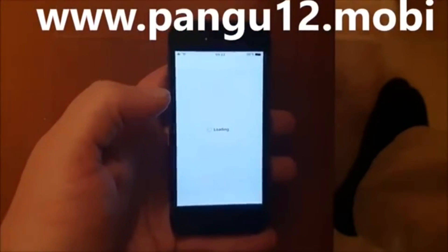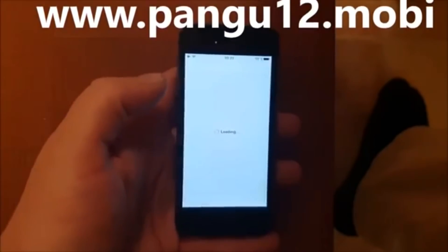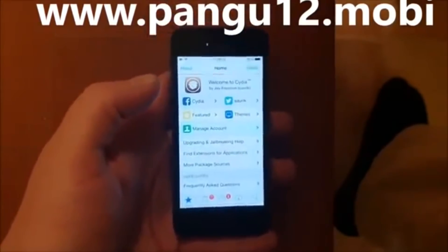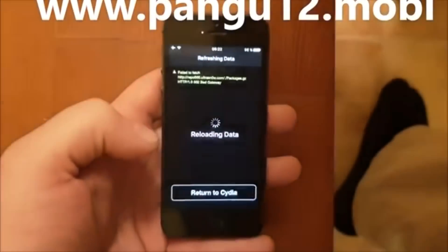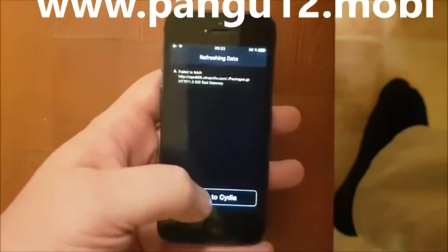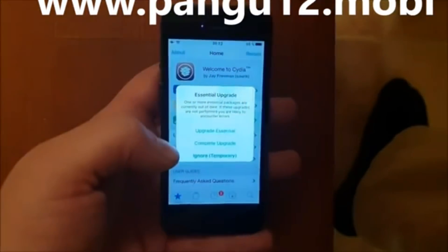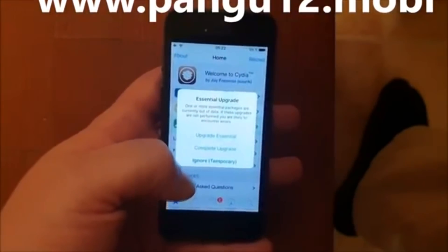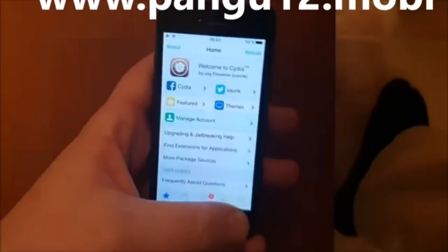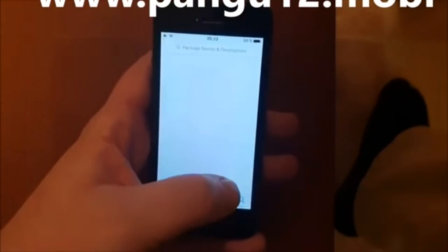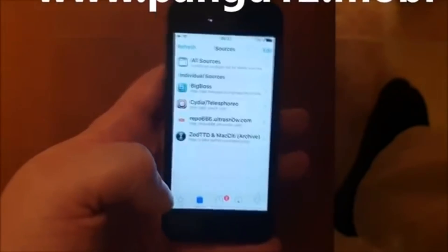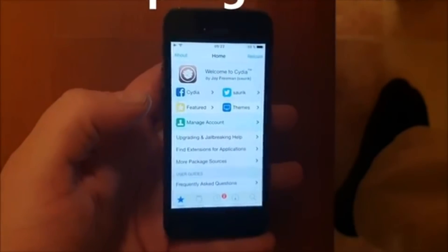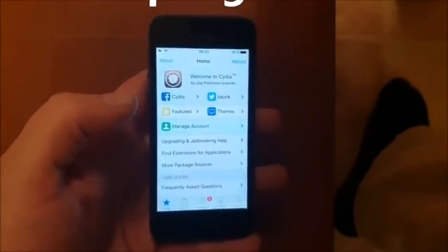You might get an error message when you start Cydia the first time, but just updating all these sources will make that problem go away — it doesn't affect Cydia or the functionality at all. Just do a complete upgrade and you will have a flawlessly working Cydia on iOS 12.1.1. If you liked this video, thanks for watching and have a great day.